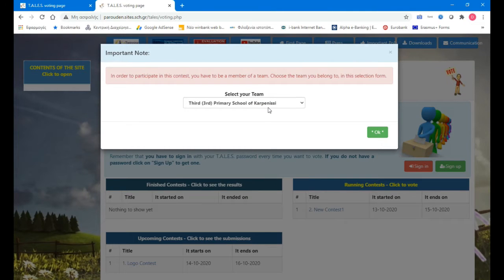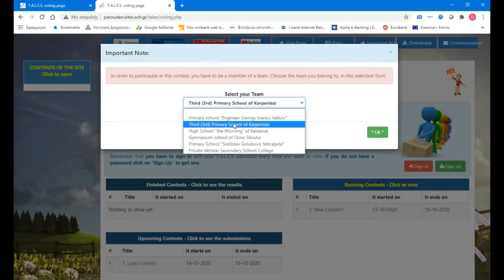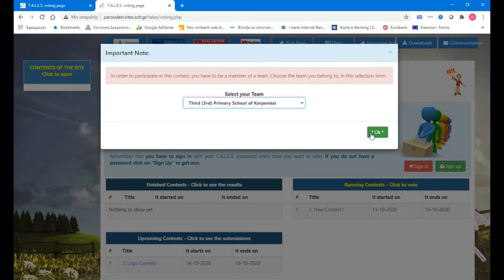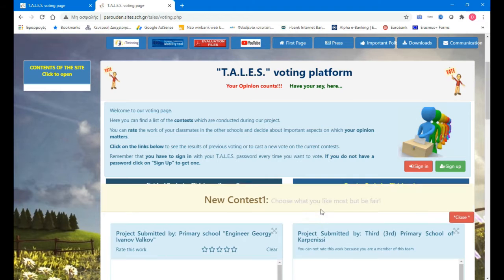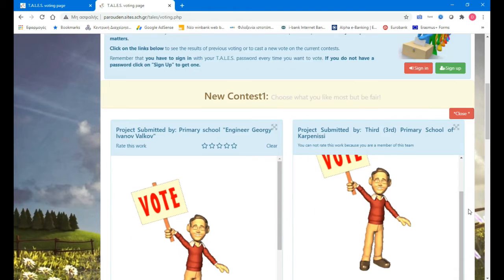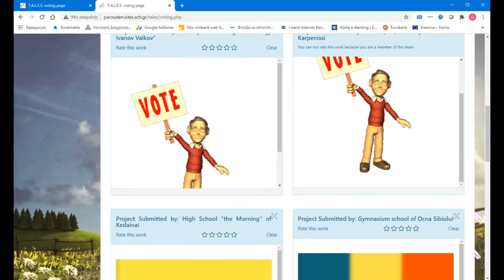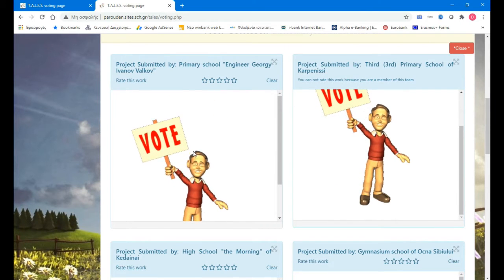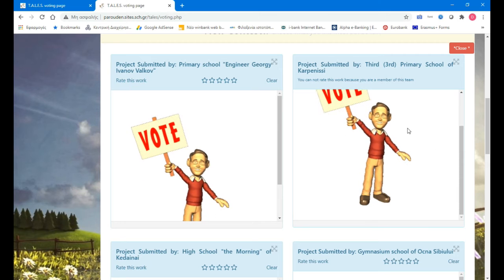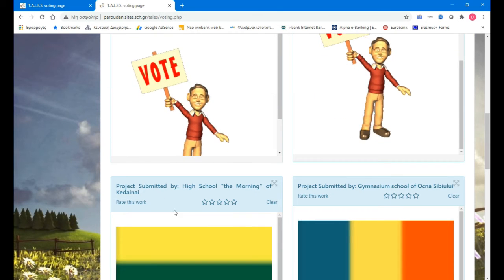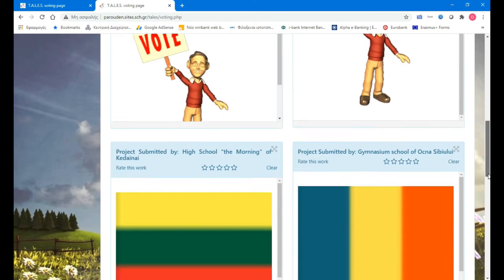We press here. Now they have to select their team. It is automatically selected because it says the kid is from Greece — another school cannot be chosen. After that we press again here and now we see the uploaded pictures. Here is the first one from Bulgaria, and here is from Greece.